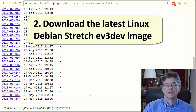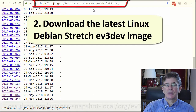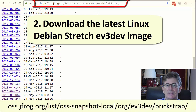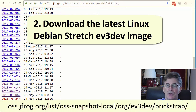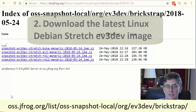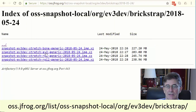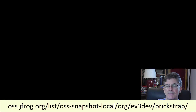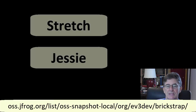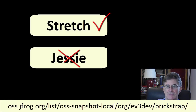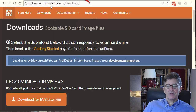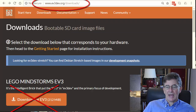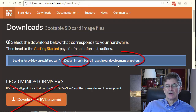Download the latest Linux Debian Stretch ev3dev image. Note that the VS Code extension is compatible only with Stretch and not with Jessie versions of ev3dev. Currently, the Stretch images are not easy to find on the ev3dev.org website, so go straight to the address on the screen. Be sure to download the latest Stretch version and not a Jessie version. Do not download the version offered prominently on ev3dev.org because that is a Jessie version and is not compatible with the VS Code EV3 extension.